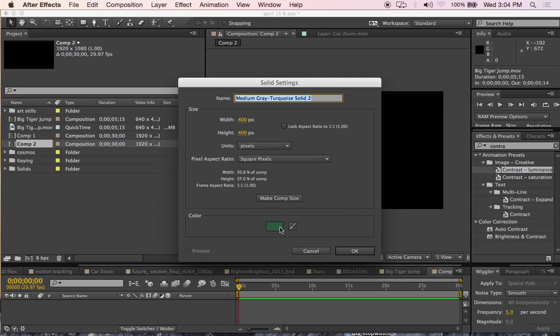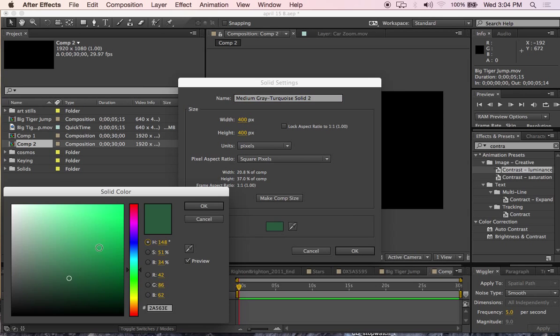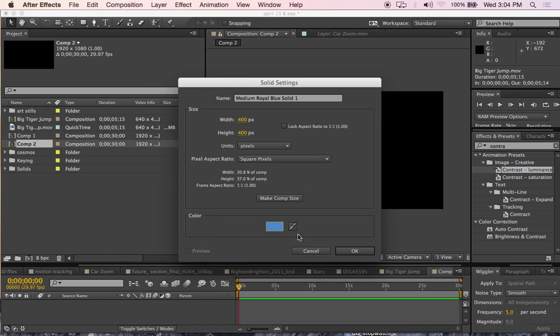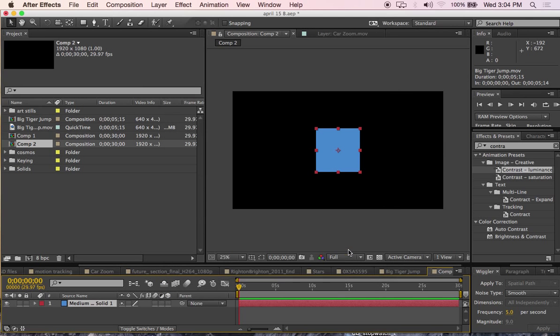I can choose a color for my solid. 400 pixels by 400 pixels square. That's my square.